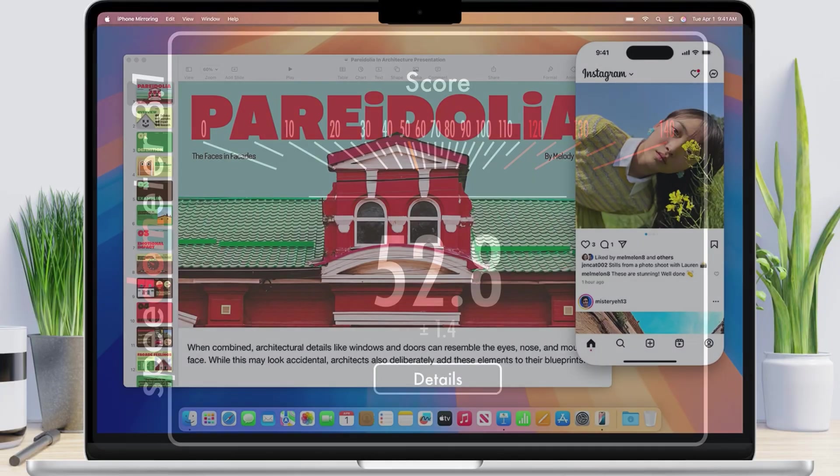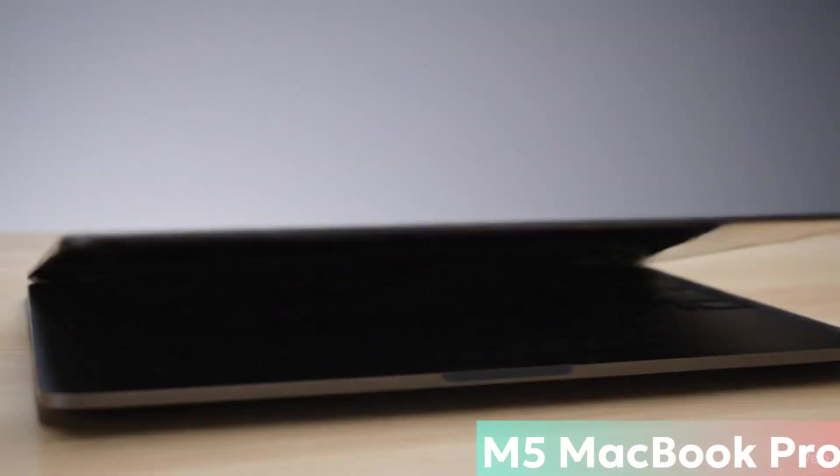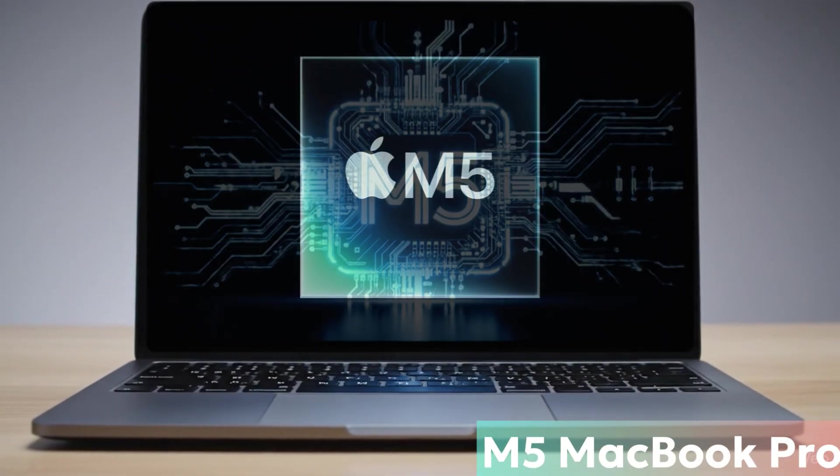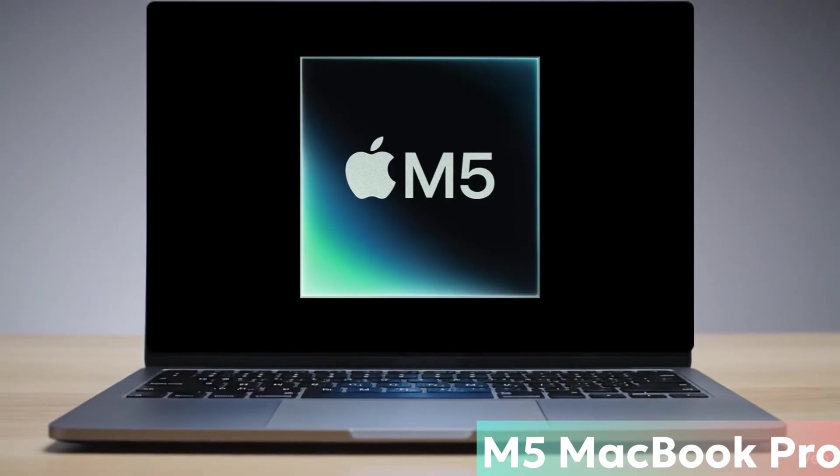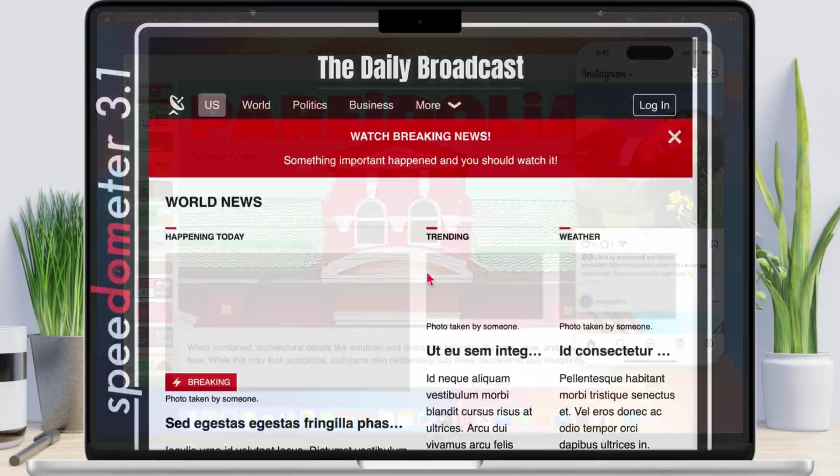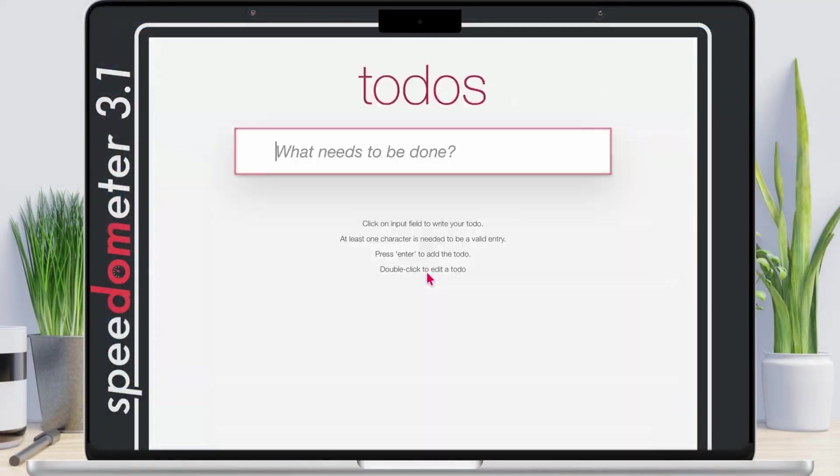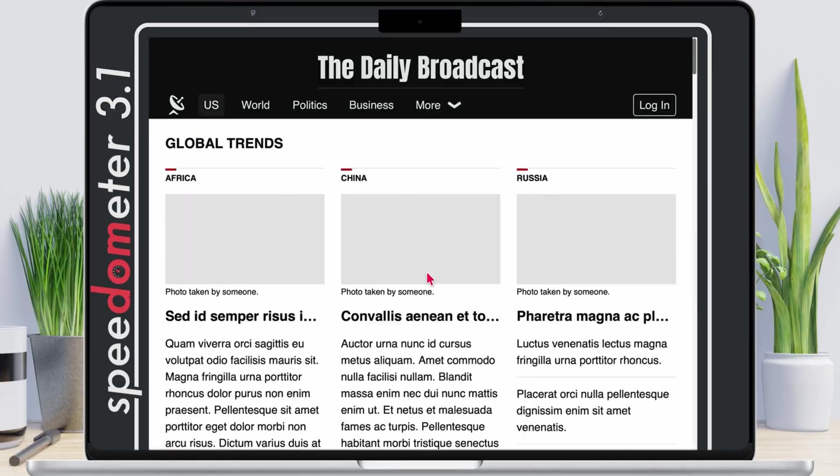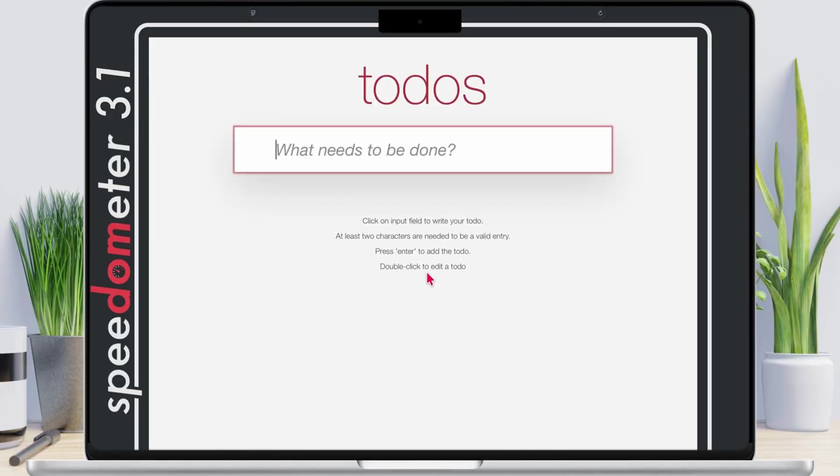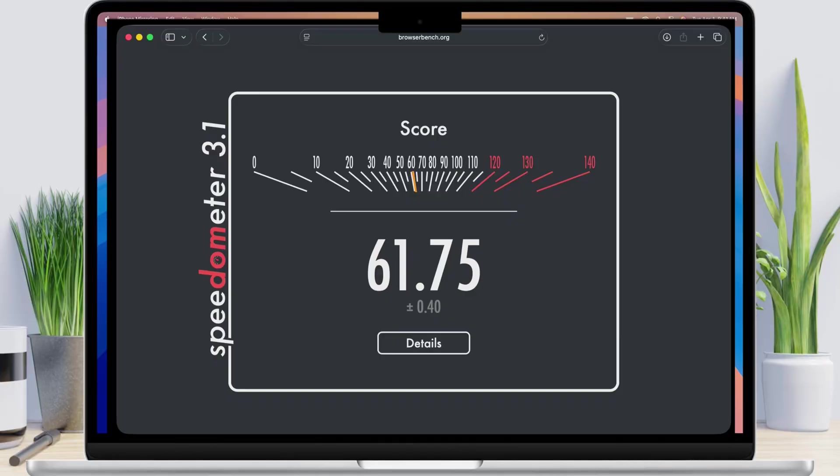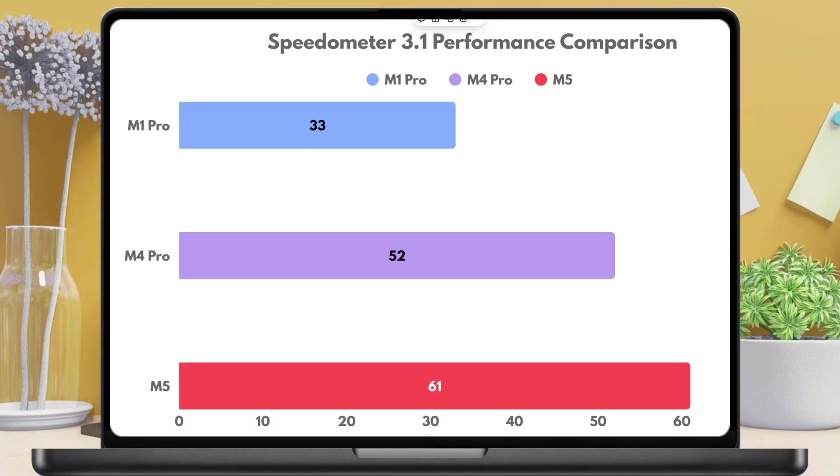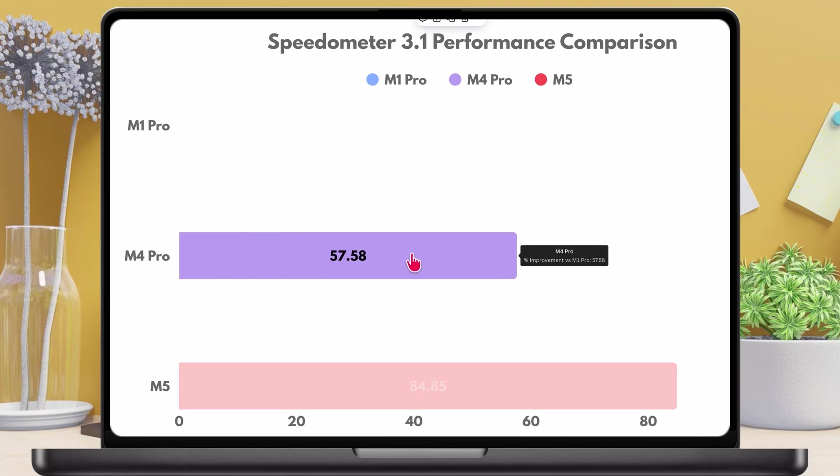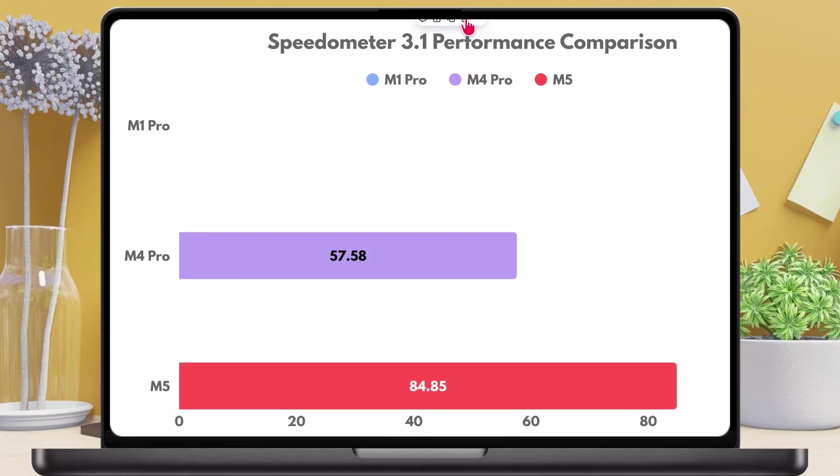And finally, let me check on the M5 MacBook Pro. I'm fast-forwarding again. And the score comes in at about 61.75, which is significantly faster. That means M4 is roughly 57% faster than the M1 Pro. M5 is about 85% faster. Pretty wild for browser performance.